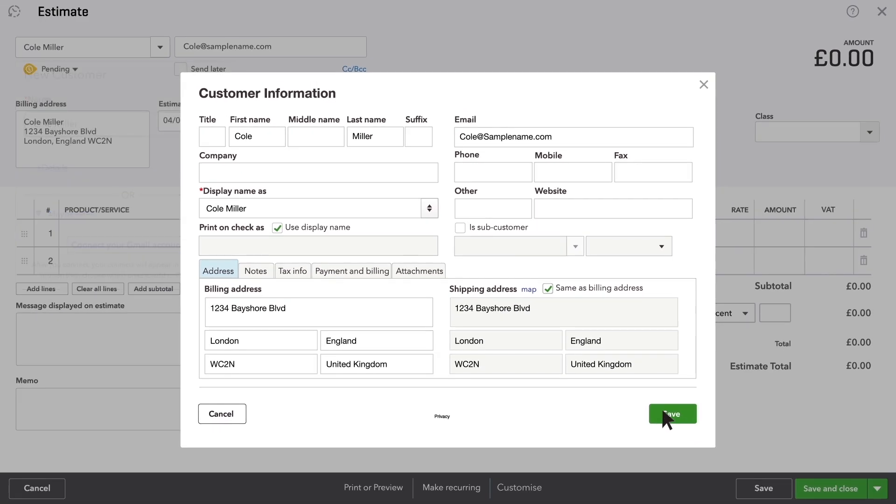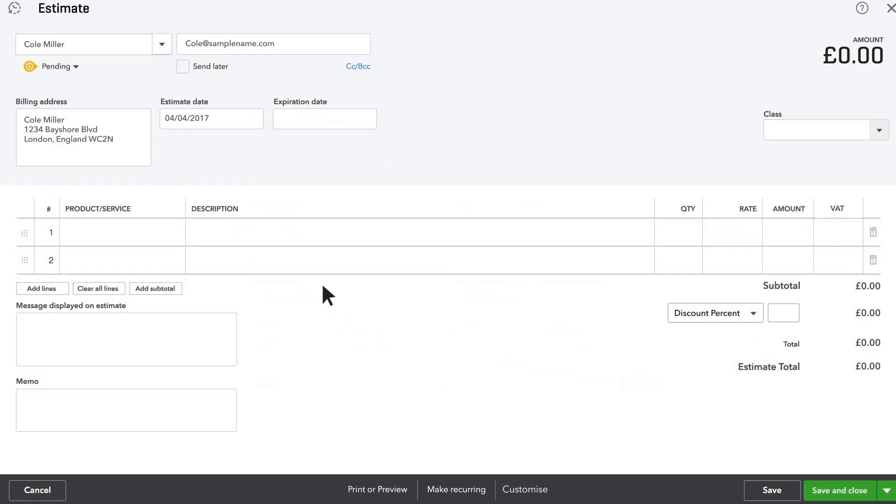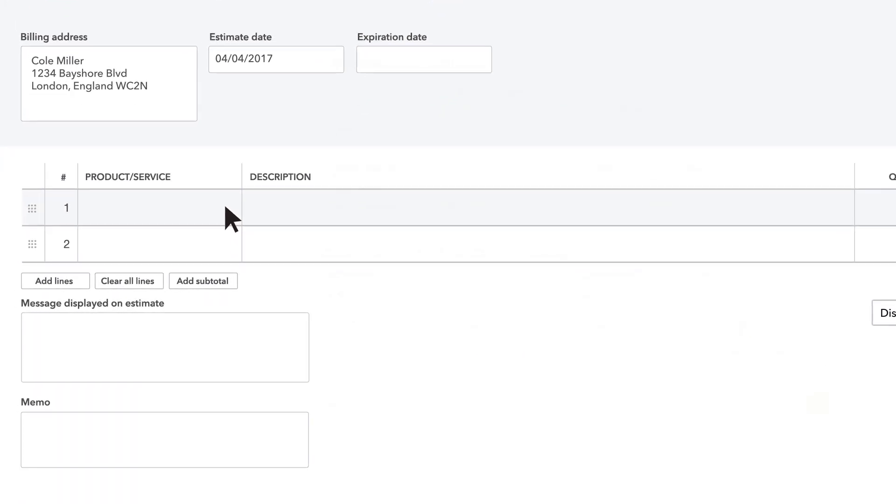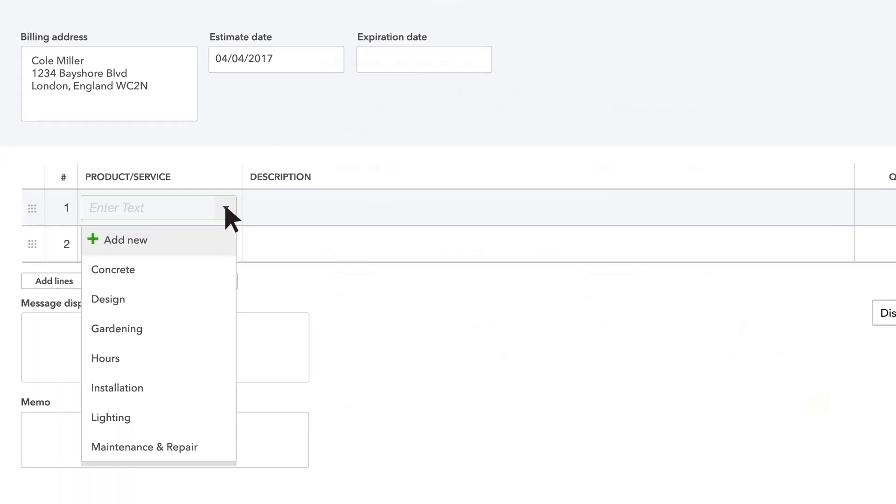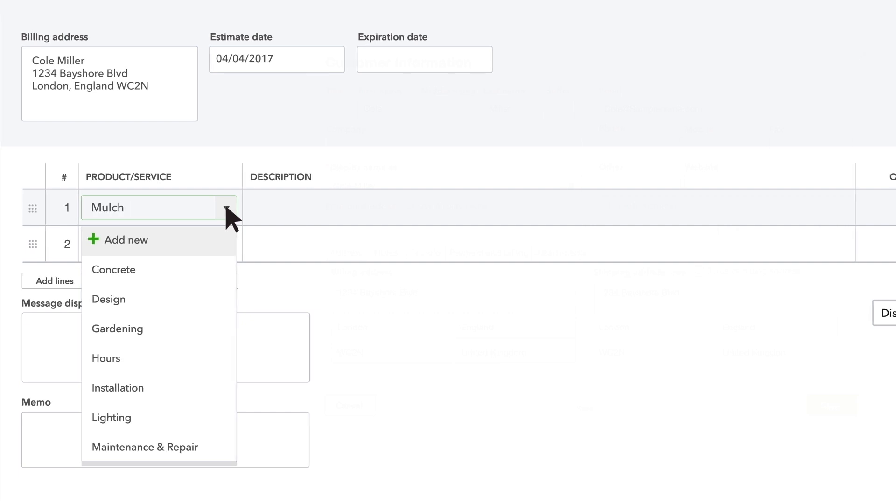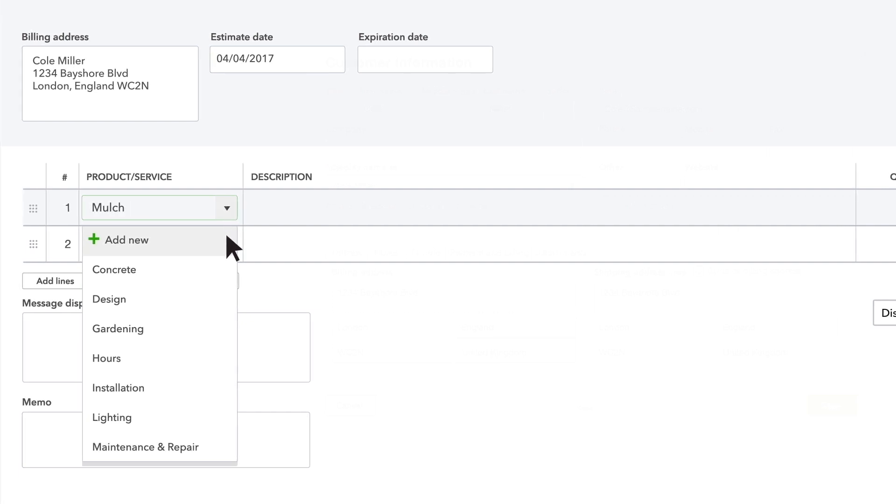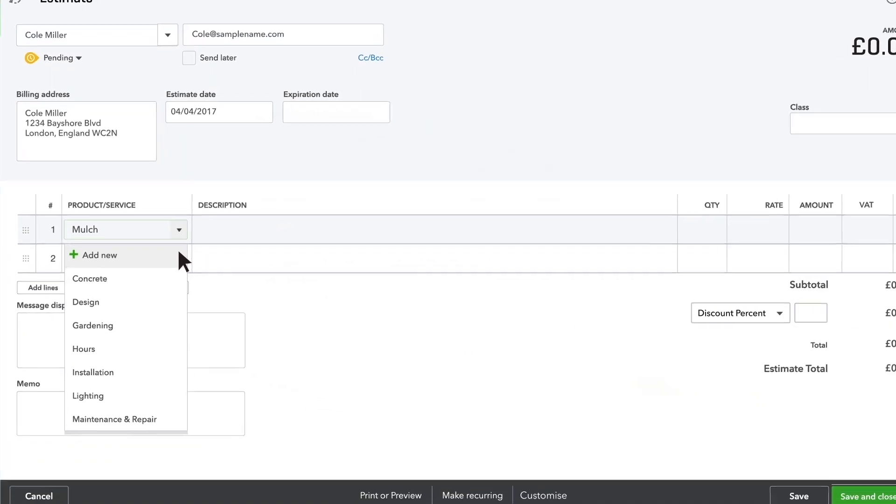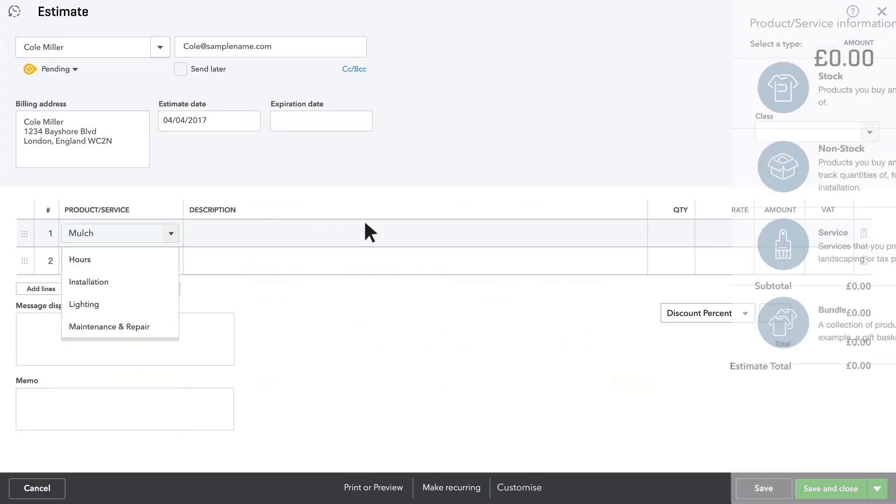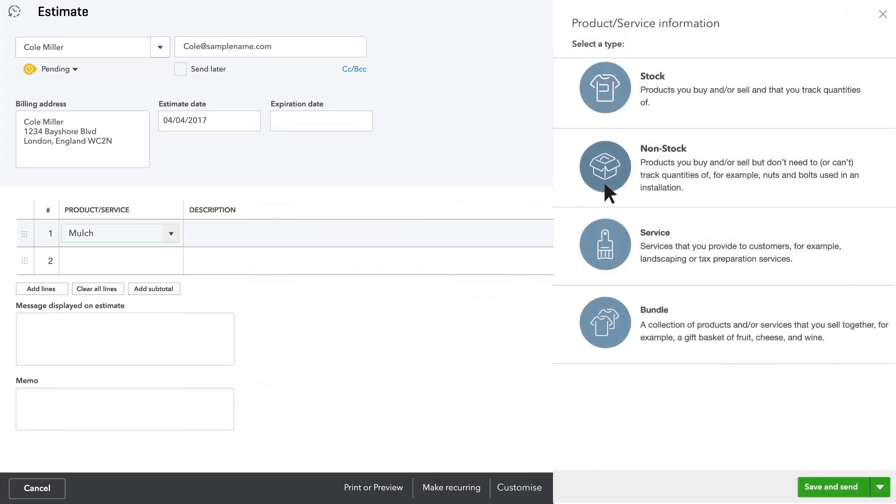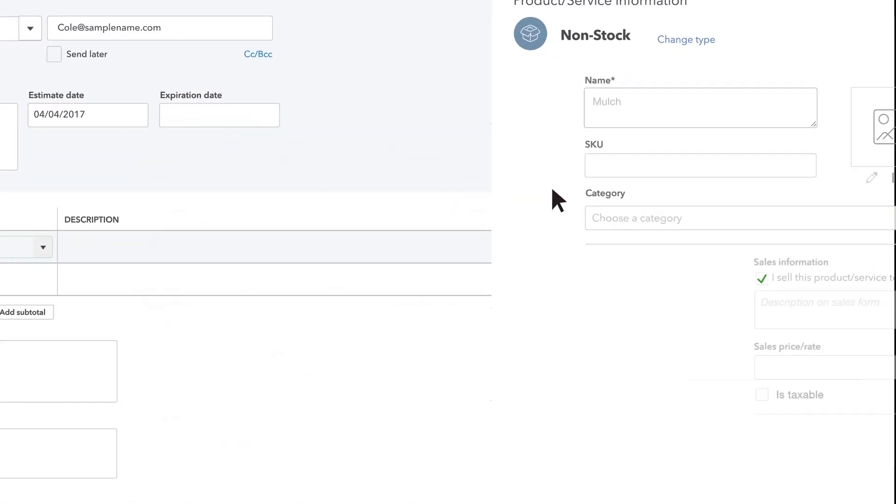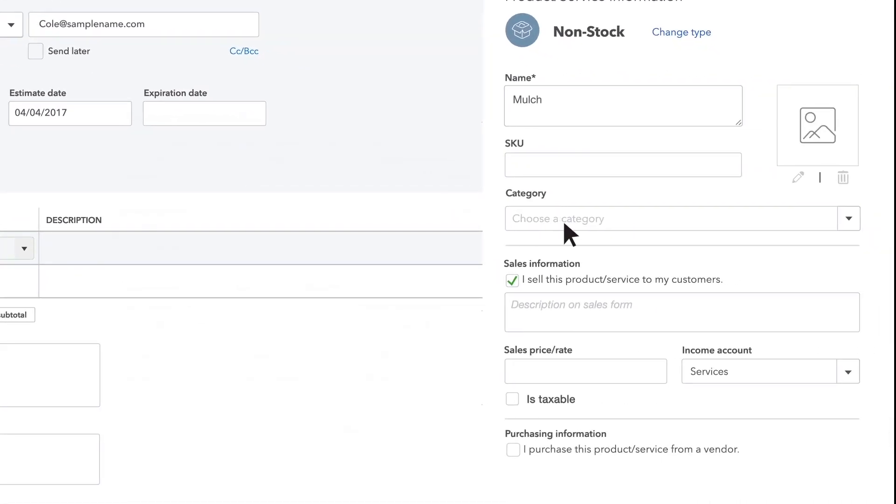Now enter the products and services you plan to provide for this prospect. If this is a new product or service that you haven't entered into QuickBooks, click Add. Enter information about this product or service. Most of this is pretty self-explanatory.